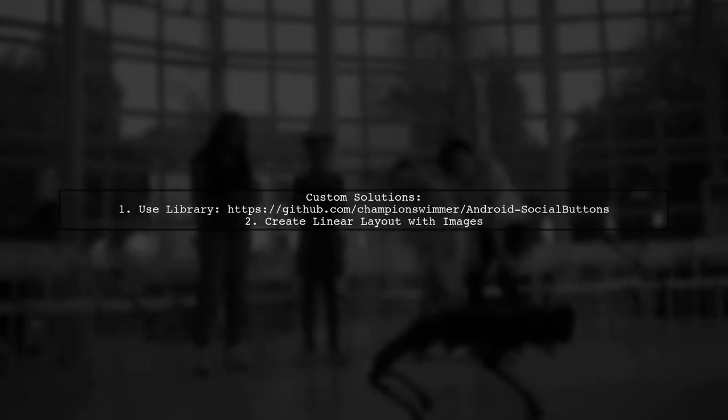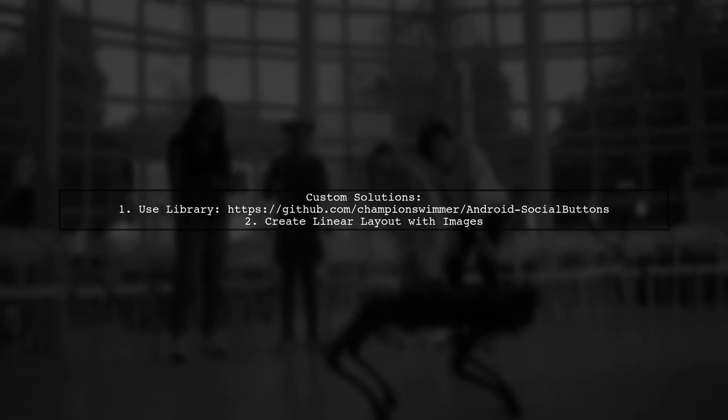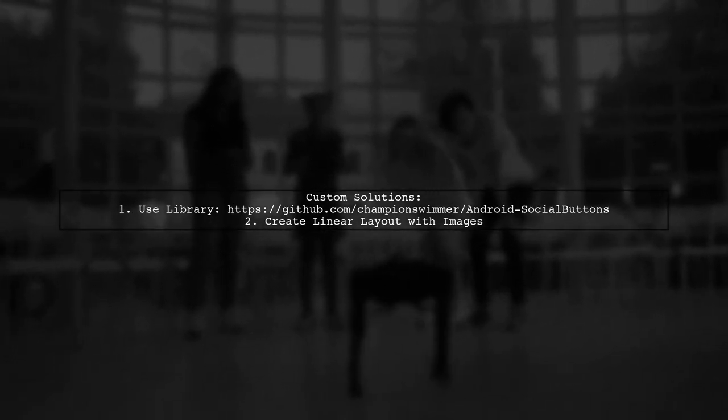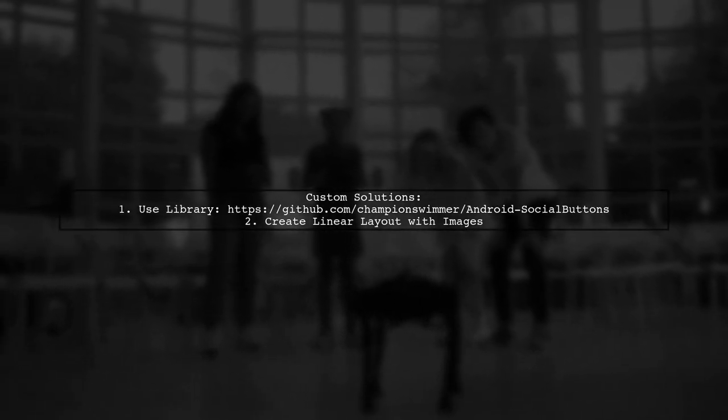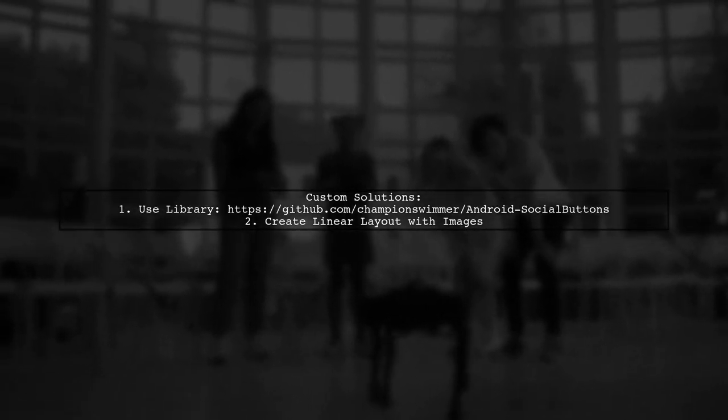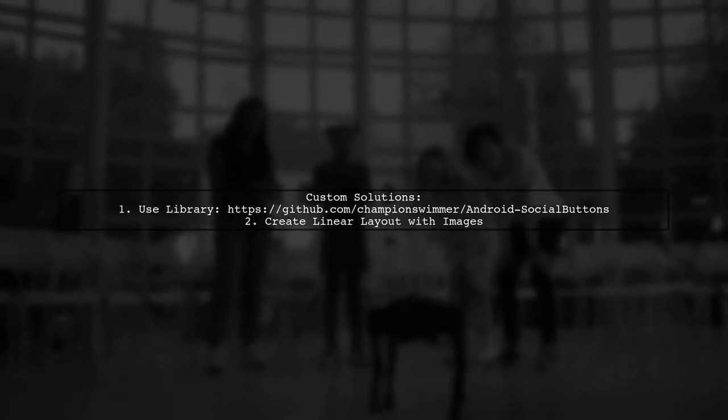For a custom solution, consider using the library for social buttons or create your own layout with images.